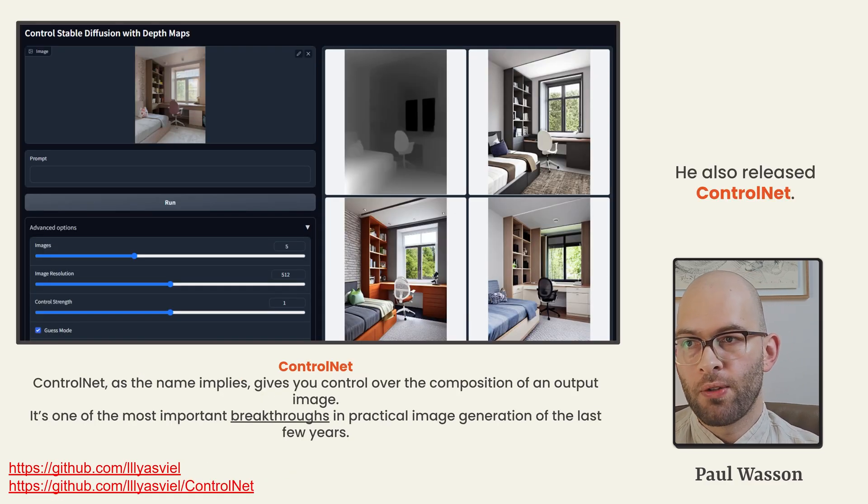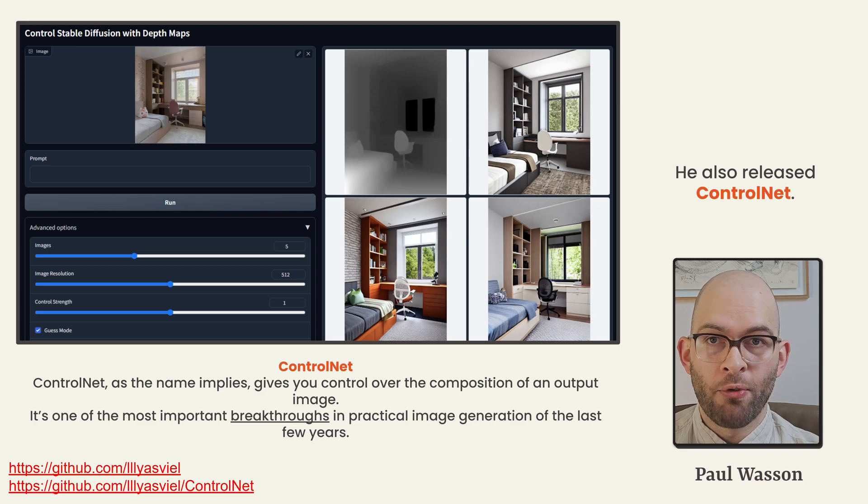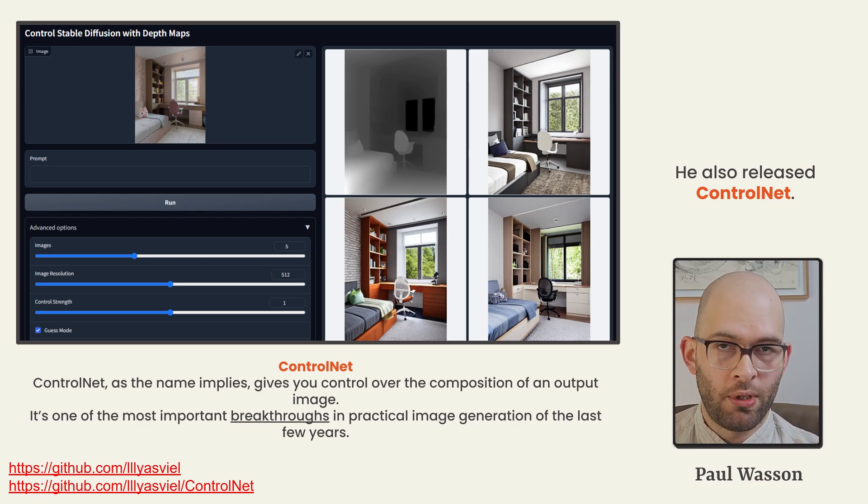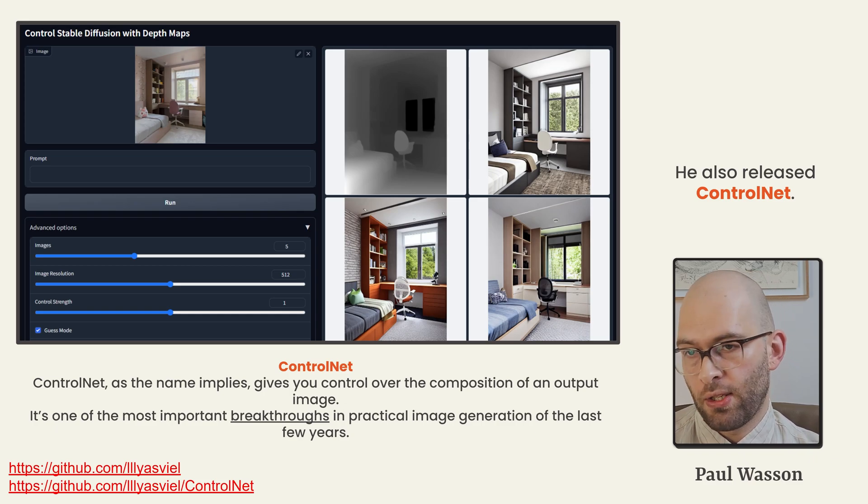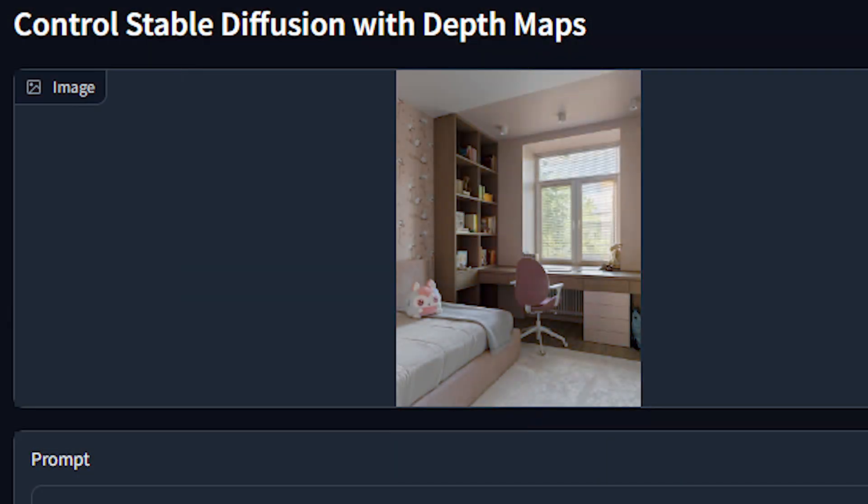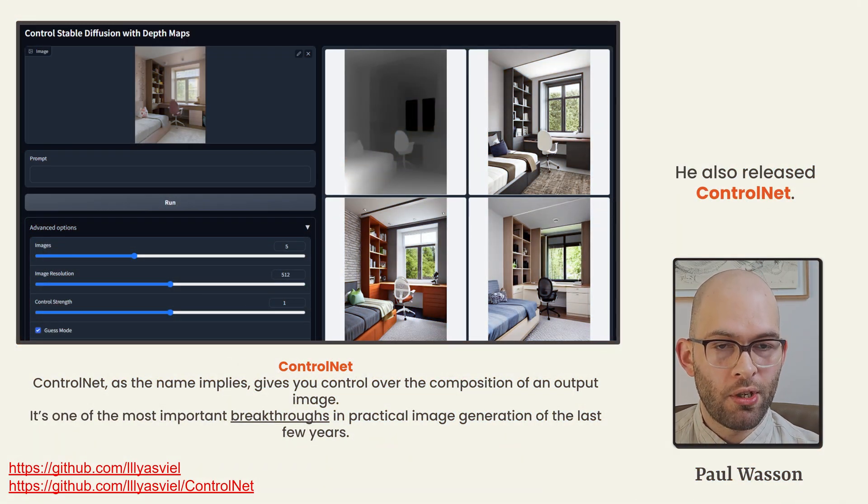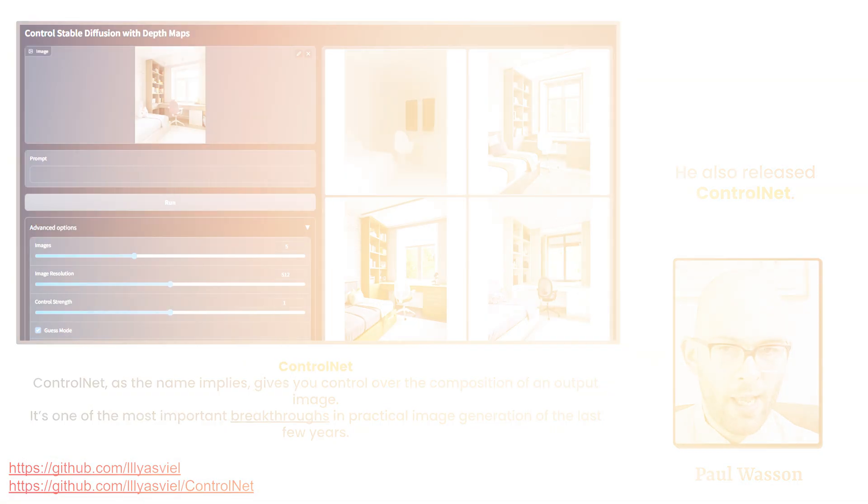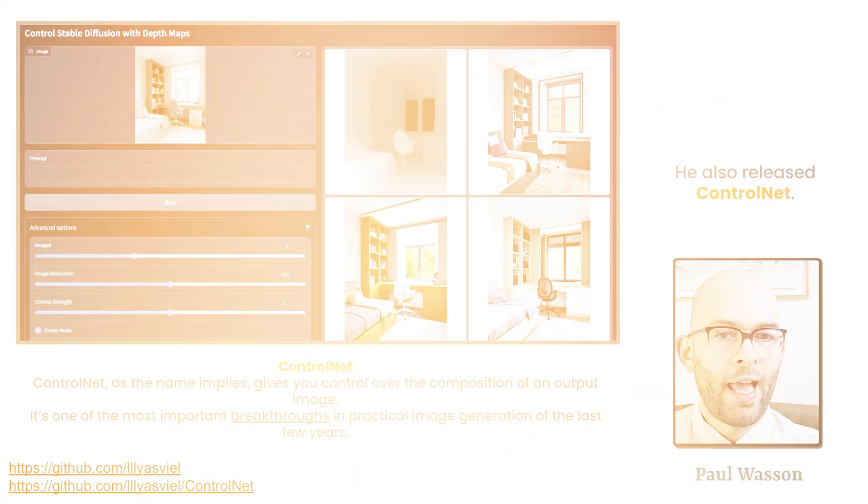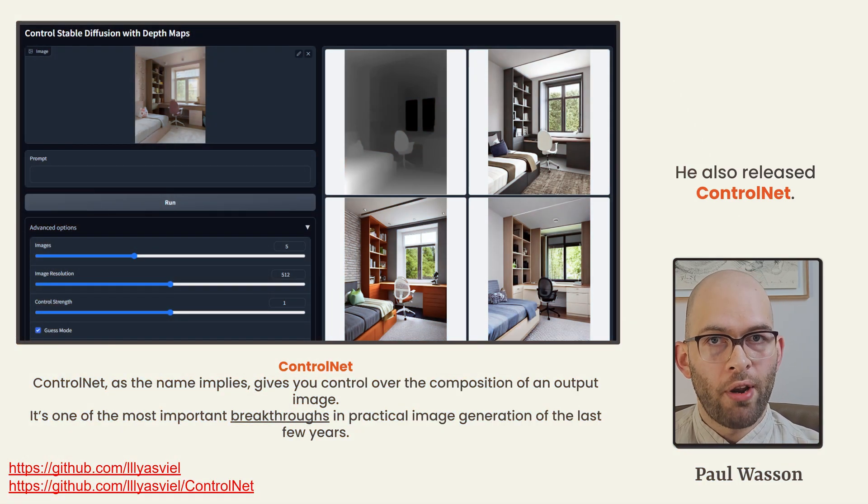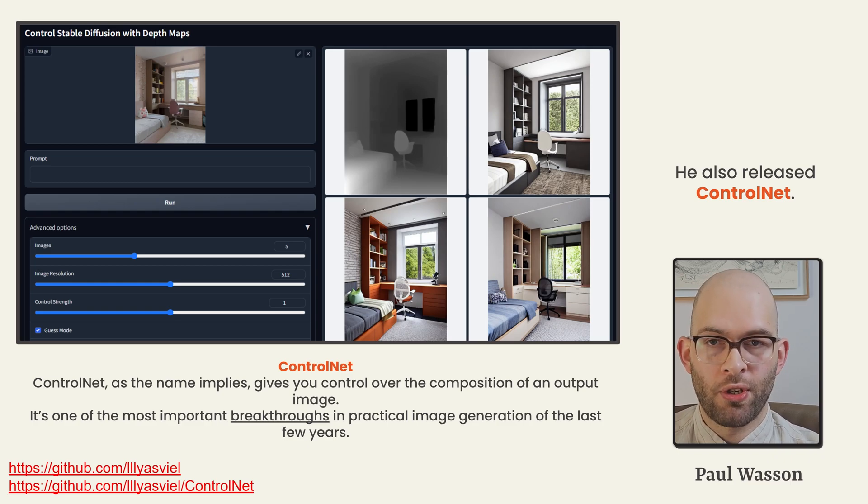Lumen is also responsible for Control Net. Control Net is a remarkably transformative breakthrough in artificial intelligence image generation. This breakthrough allows you to use a reference image. In this case, the illustrative example shows a bedroom with a bed, desk, chair, window, and shelf. The Control Net allows you to determine the composition of your output image. You'll notice that the gray, black, and white image is the depth map. And that image is pre-processed and is used as your Control Net reference. That Control Net reference allows you to determine the output composition of your image.